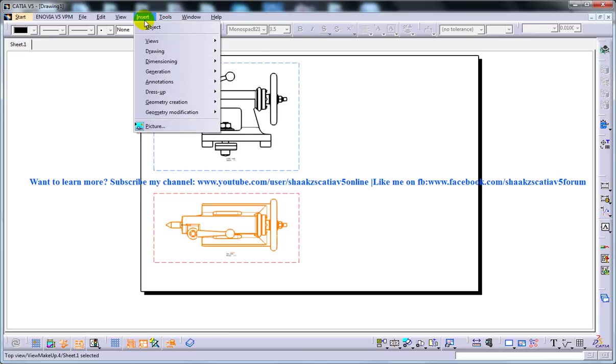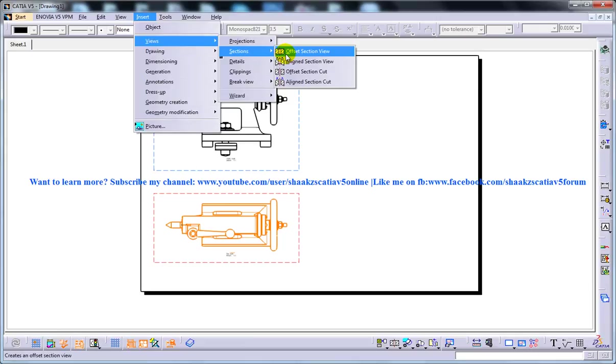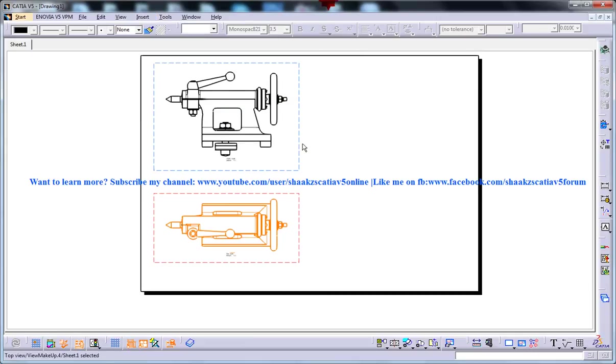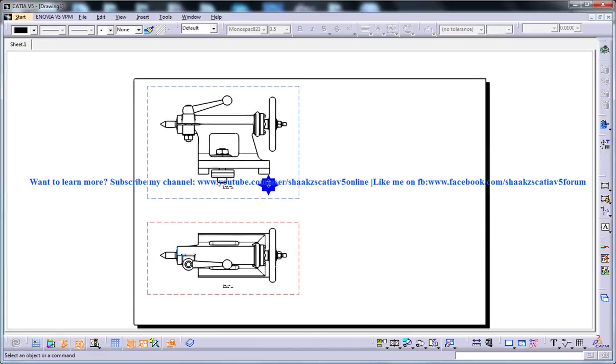So for that, I'll go to the views, section, offset section view. So before that, I need to activate, so I've already done that over here.